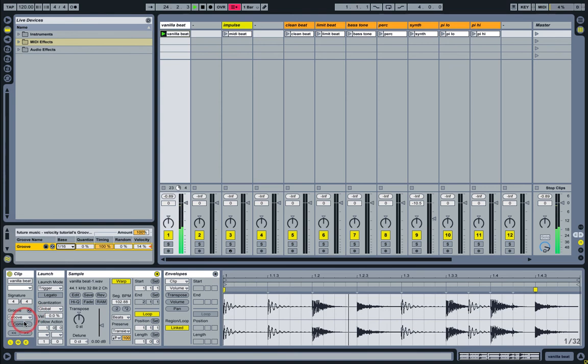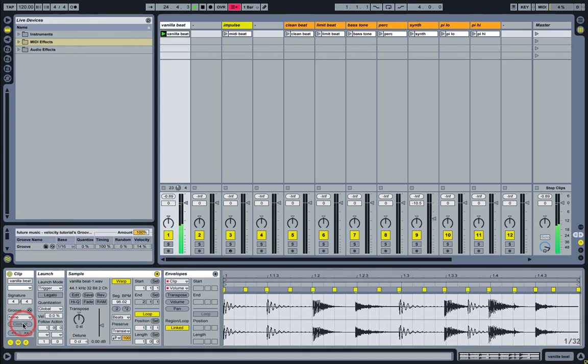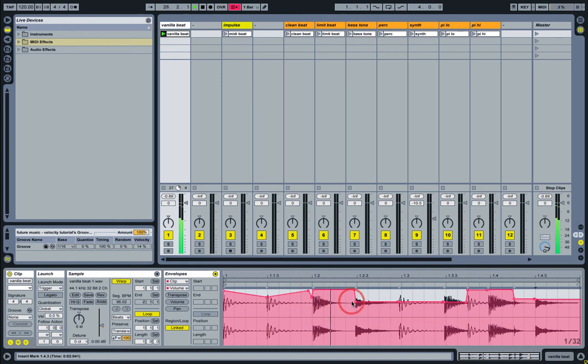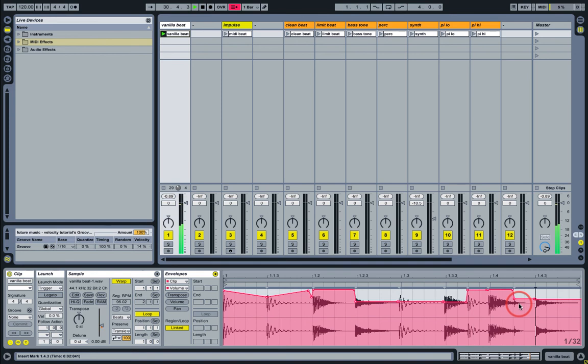We can use the Commit button as well to make those changes permanent, just so we can go in and see how these grooves are working. Obviously with an audio clip, Live's converting the Velocity values to volume changes.